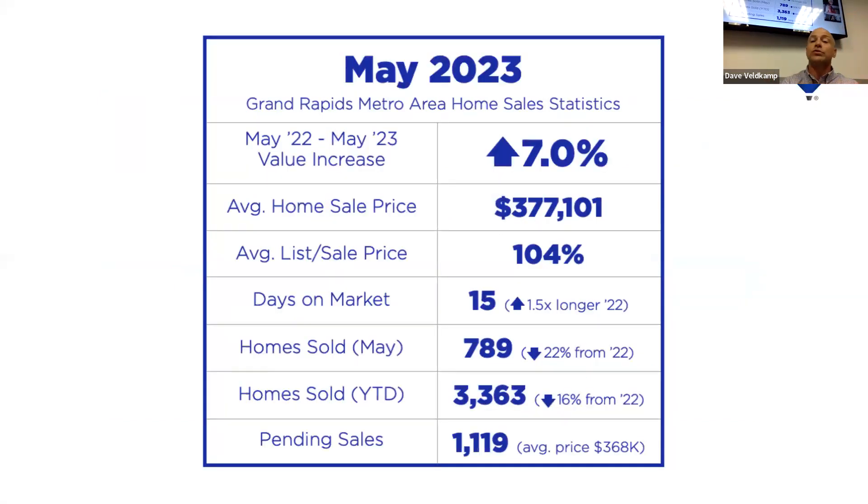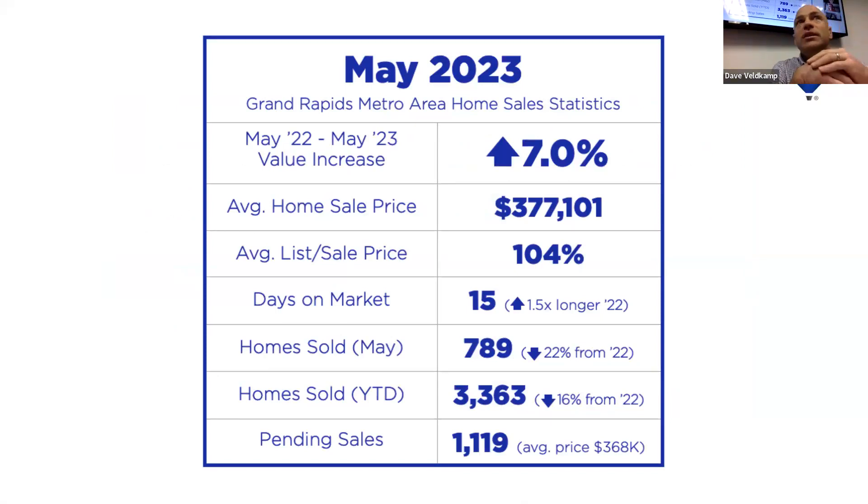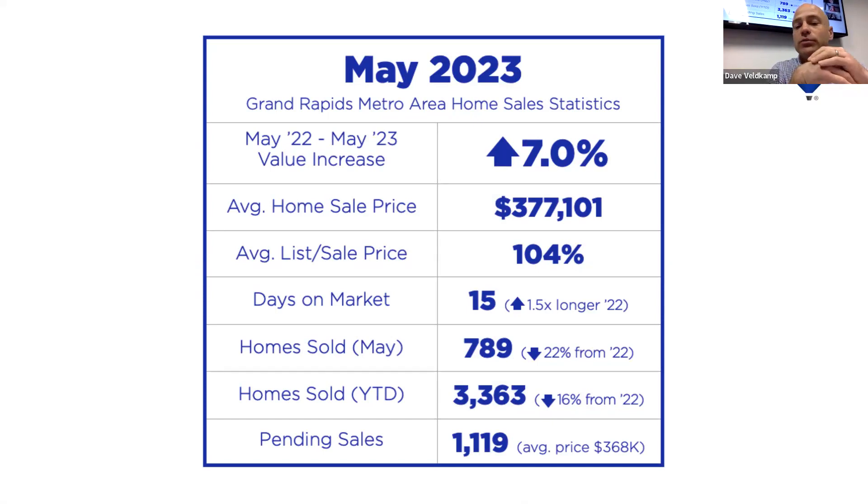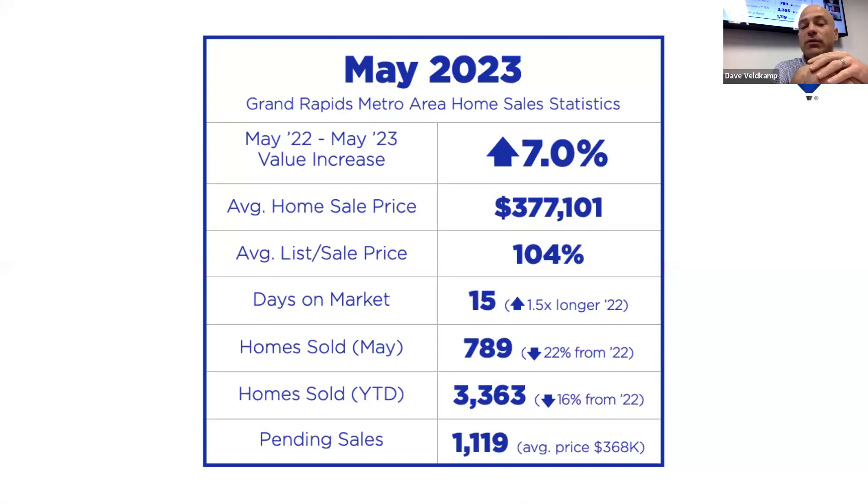If you look at the number of homes sold in May, 789 last year, that was just over 1,000. So we are down in the amount of homes sold, as well as when we look at the amount of homes sold year to date, that's down about 16%.